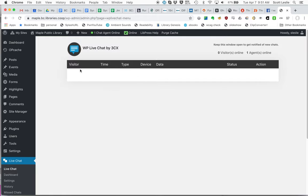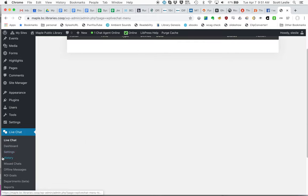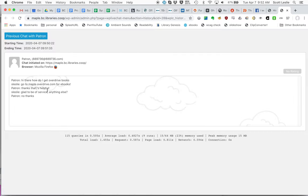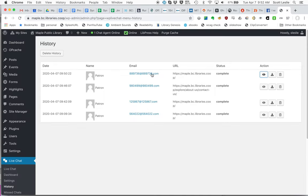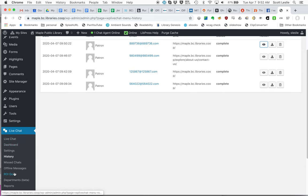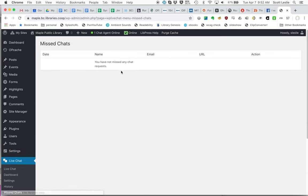You'll notice they've disappeared off the live chat window here. You will also be able to see the history of chats, and here's the latest one that we just did here. If you want to view the transcript, you're able to do that. There is also a list of missed chats. If people tried to chat with you, weren't able to get you.